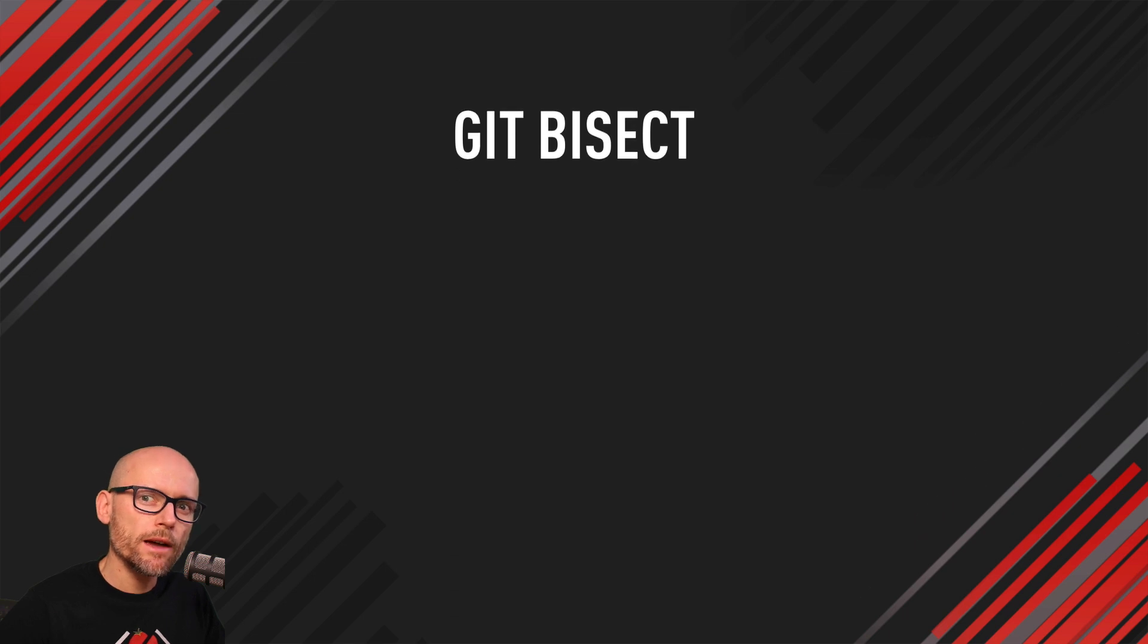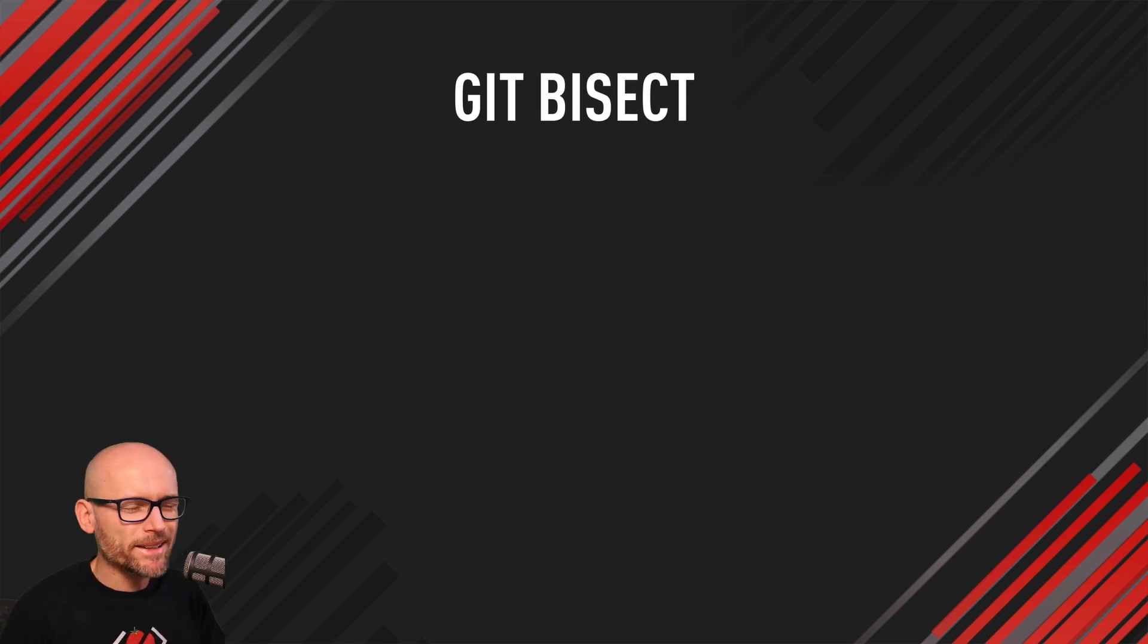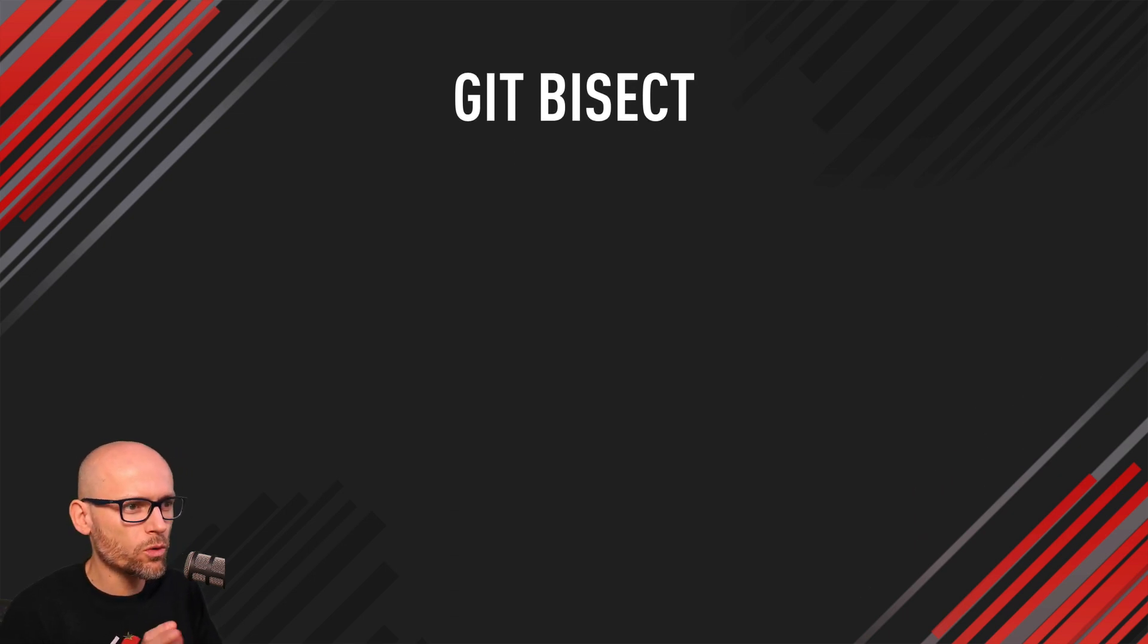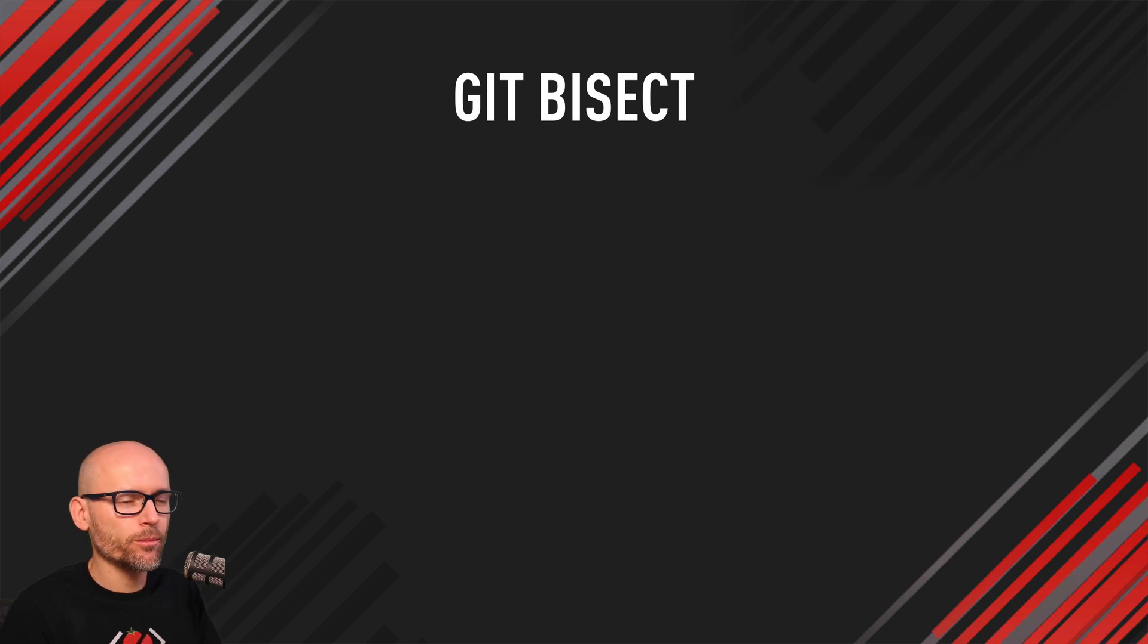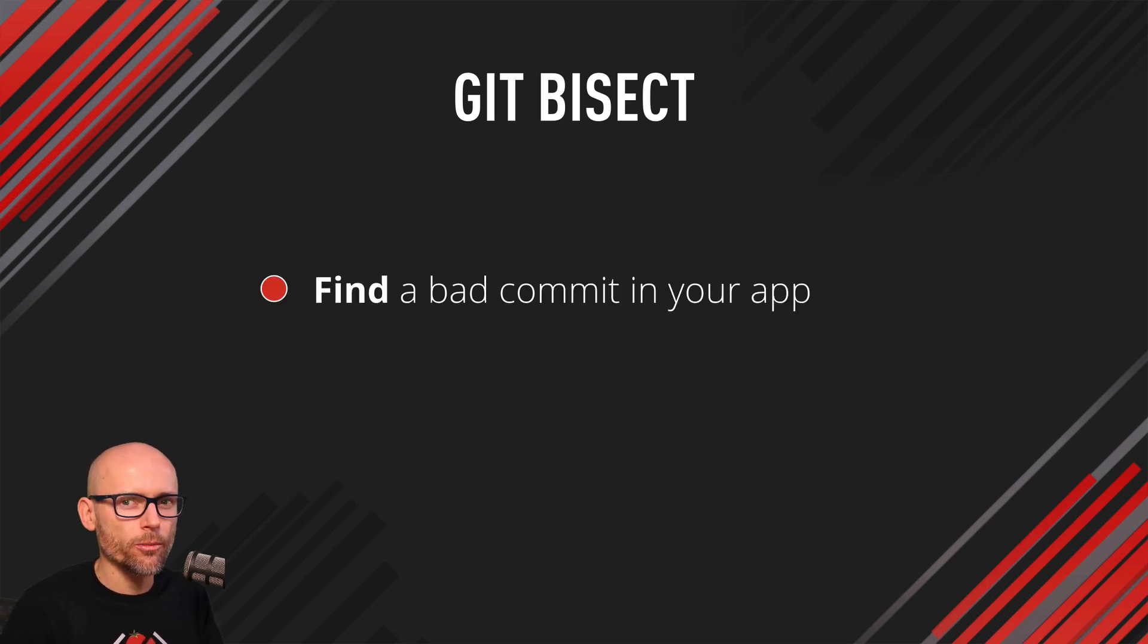Today we will have a look at Git Bisect, which is a cool feature in Git that I don't think many people know about. It is very simple to use and it helps you to find a bad commit in your application.